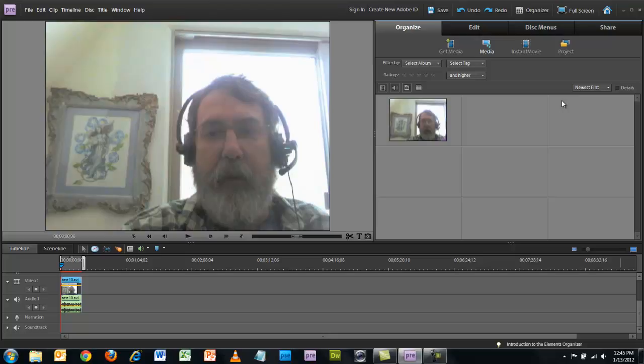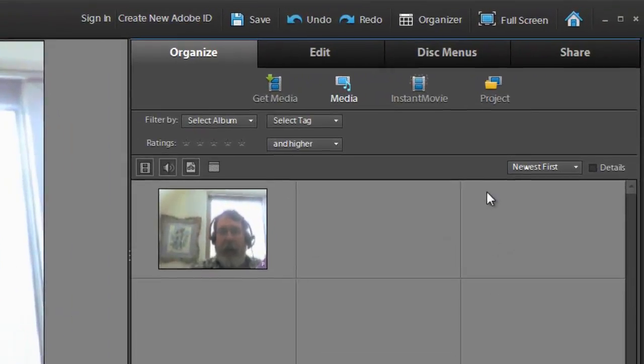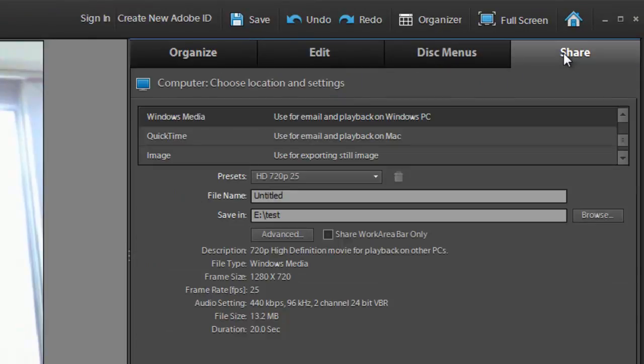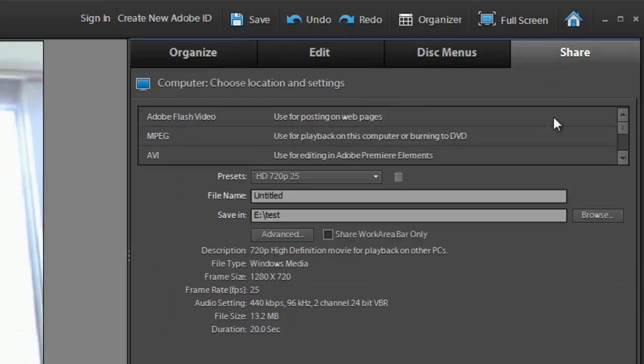In the case of this class, I want you to turn in the video file. Often you might embed it on the web or share it directly with YouTube, which is pretty common these days, but what I want you to do is create the actual video file and turn it in. For Premiere Elements, you click on Share, and there are all these different options.